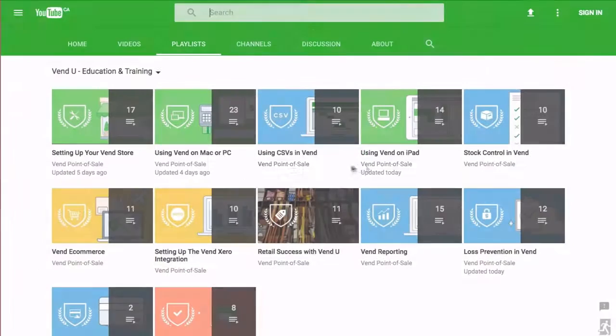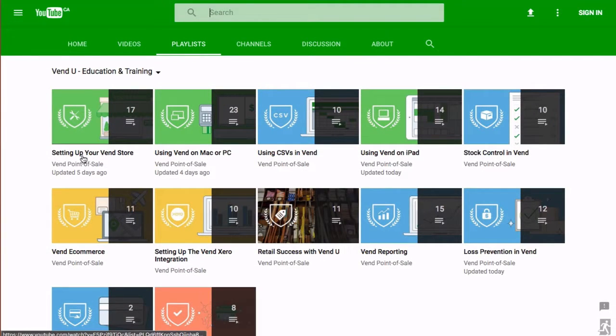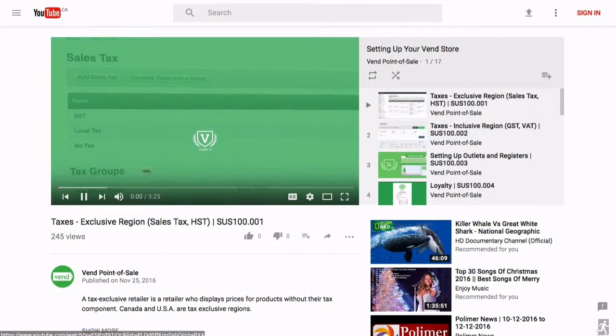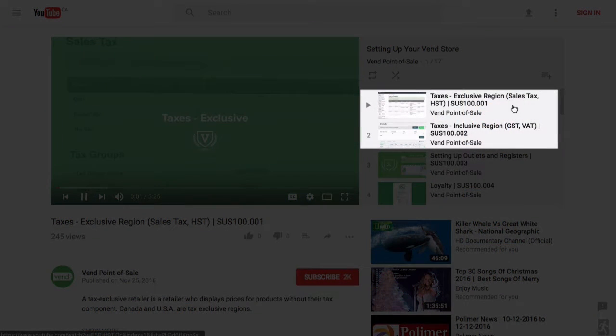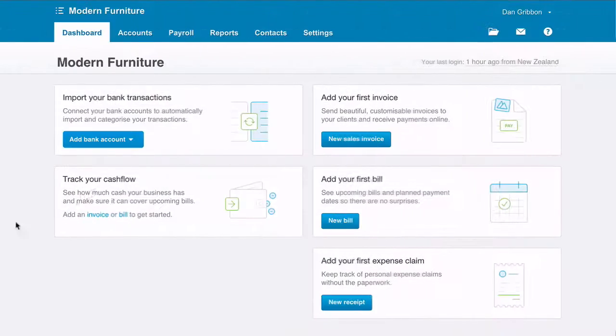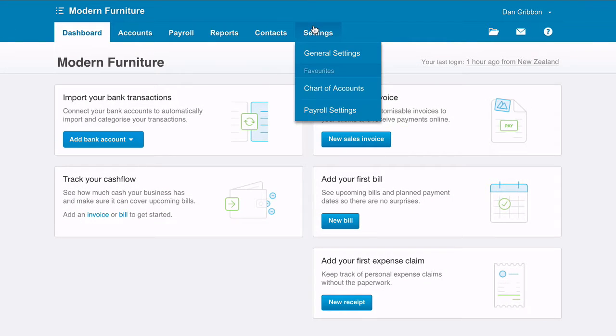Make sure you check out the setting up your Venn store Venn U course and look at the setting up taxes modules. You will need your tax rates set up in Xero to activate the integration.